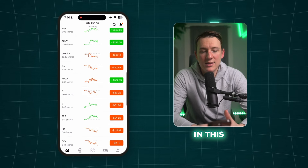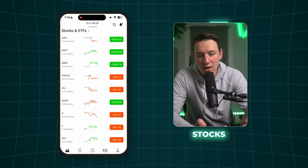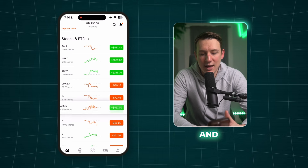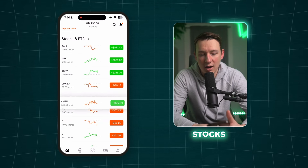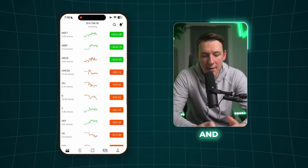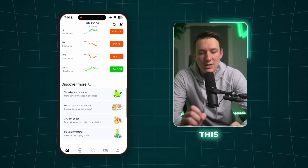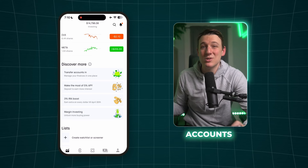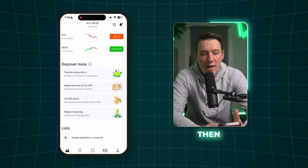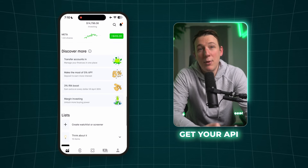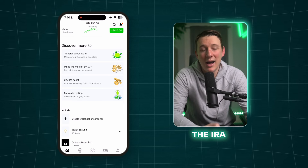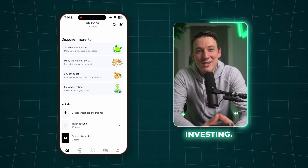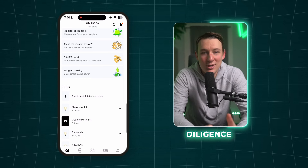Another cool feature: if you want to sort your stocks a particular way, you can hold with your thumb on one of the investments and drag it above or below other stocks. You also have a 'Discover More' tab giving you pointers on things like transferring other investment accounts into Robinhood, getting your APY higher, a 3% IRA boost, and something called margin investing. If this is your first time investing, don't look into margin investing — I wouldn't recommend it right now.